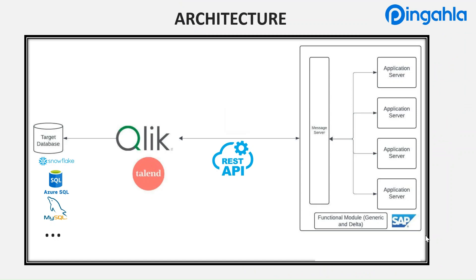Here's the architecture of how we bring SAP data to Talend. In SAP, we have message servers. Message servers allow message exchange with the application server without being aware of the identities of the application server. Function modules play an important role in building web services.